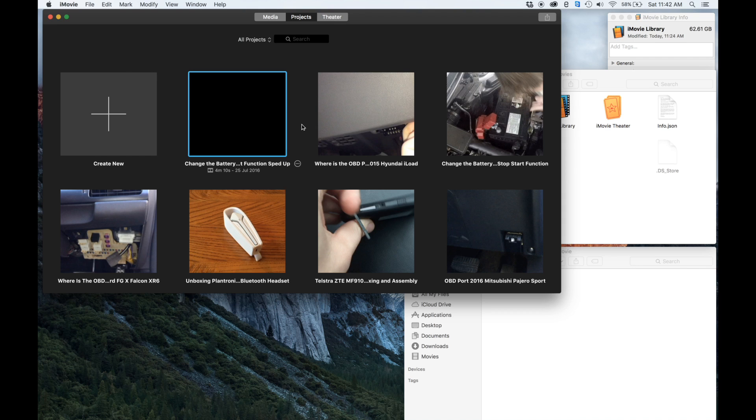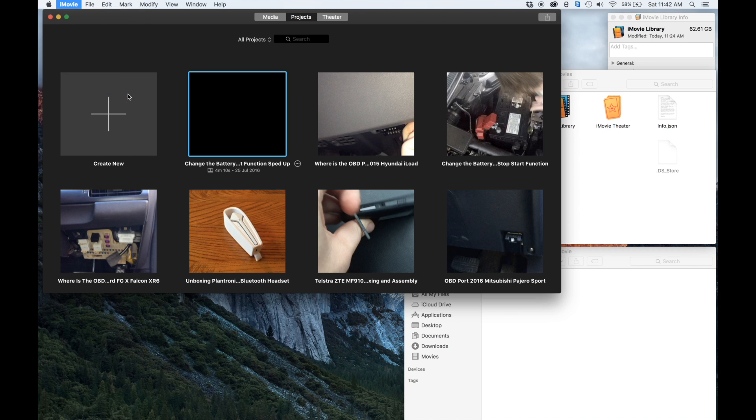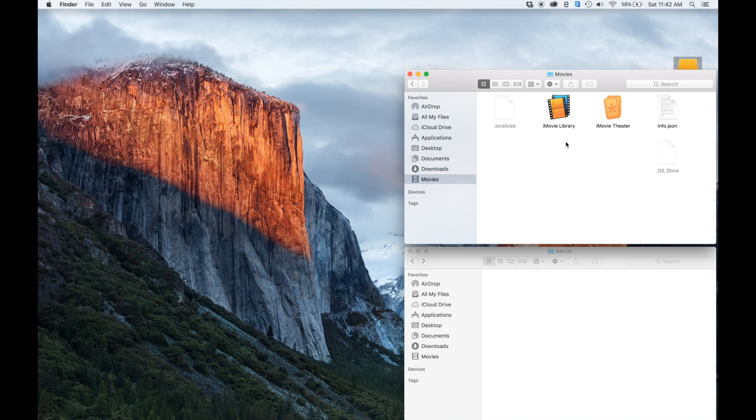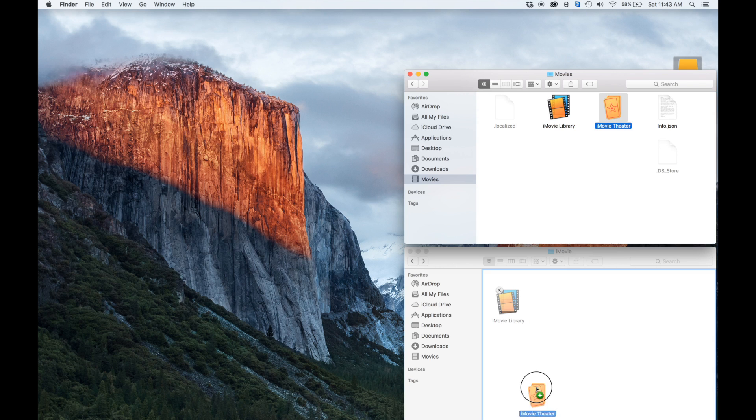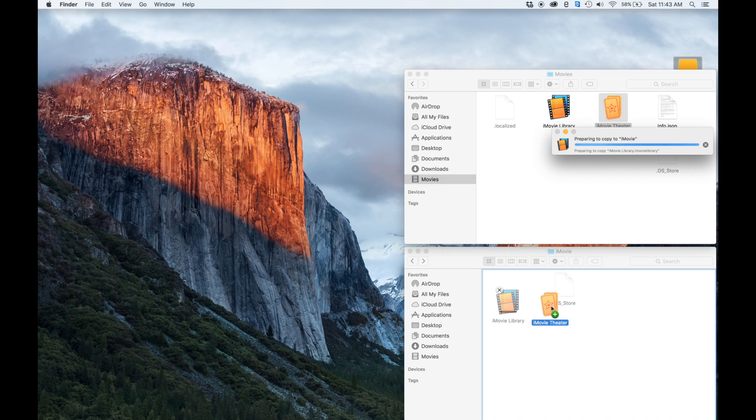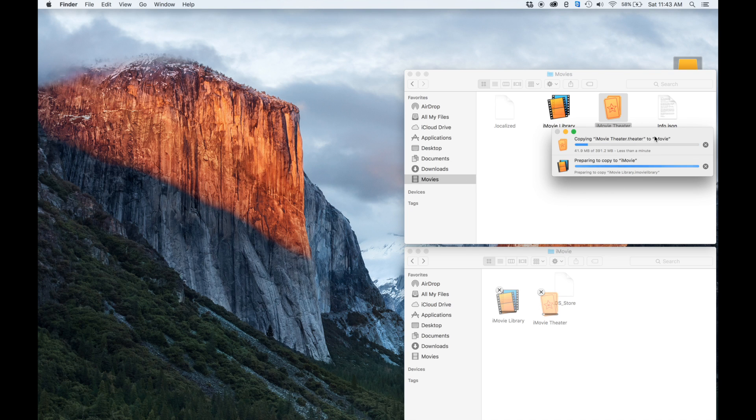Once that's done, we want to quit iMovie completely, so we can hit Command+Q or quit iMovie and wait for it to completely close. We can then just copy the library over and copy the theater as well while we're at it.